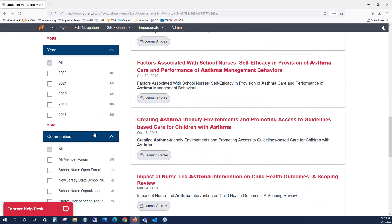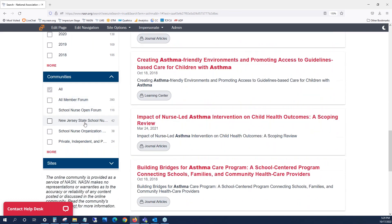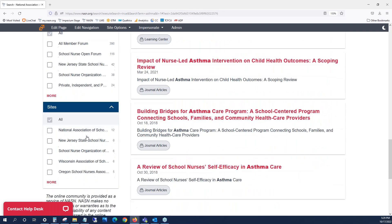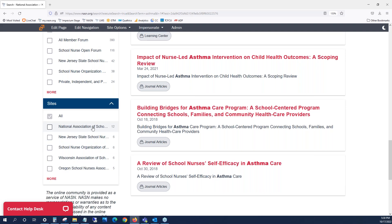Content can also be filtered by the community or microsite for which it is located. Please note that NASN's main www site is a microsite.